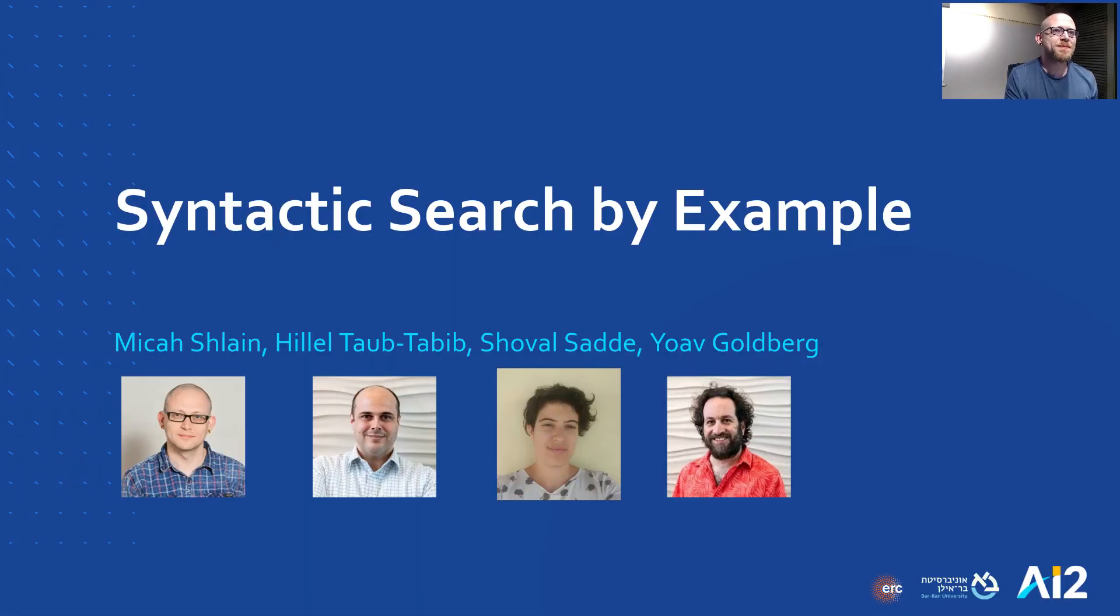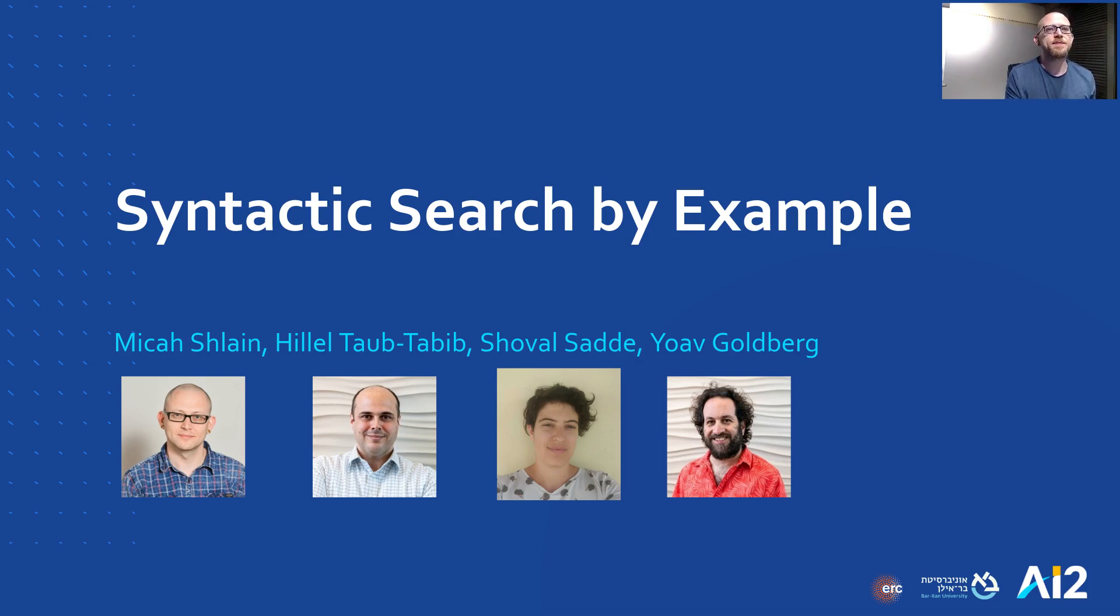Hello, my name is Micah Schlein, and I'll be presenting our work on a system for performing syntactic-based queries at interactive speeds without explicitly specifying syntax.